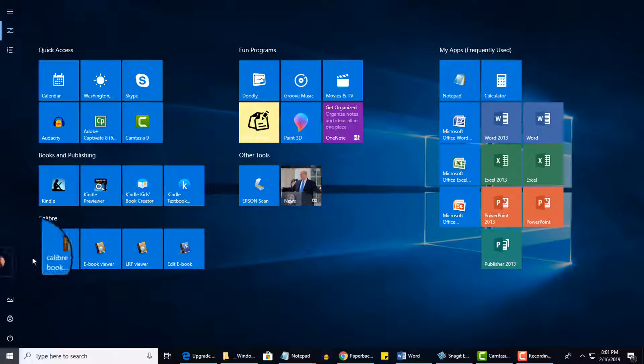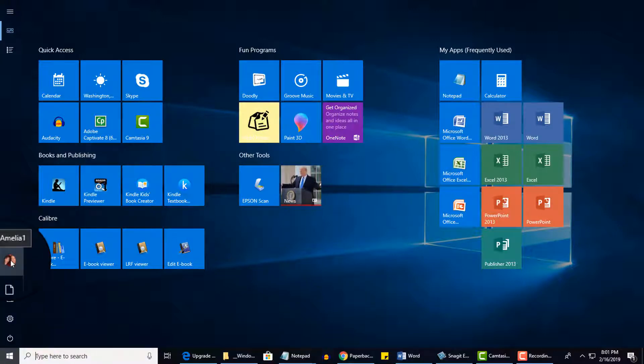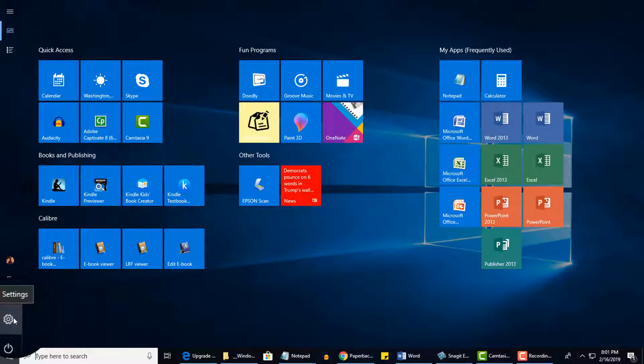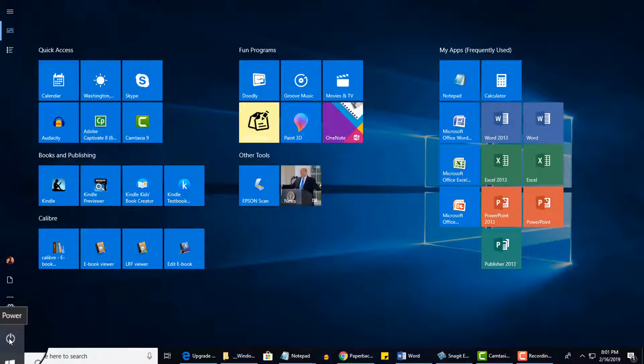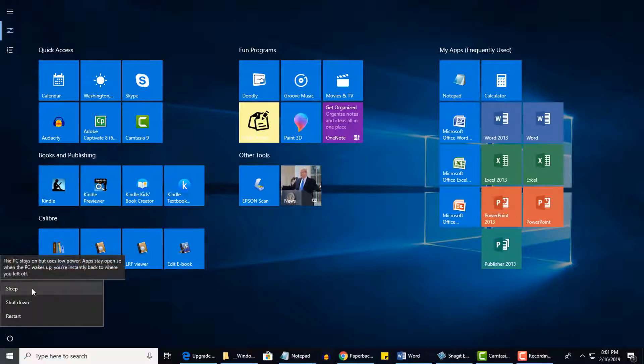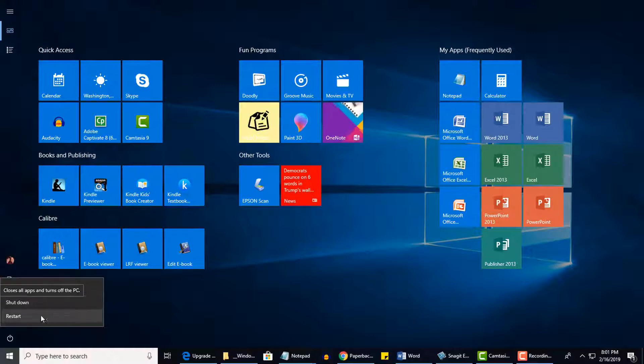Then down on the left, I can go to my Account. I can go to Documents, Pictures, Settings. And if I click here, you're not going to actually turn it off just yet. It's a little scary clicking on it. When you click on there, it gives you the options to switch it to Sleep Mode, Shut Down, or Restart.